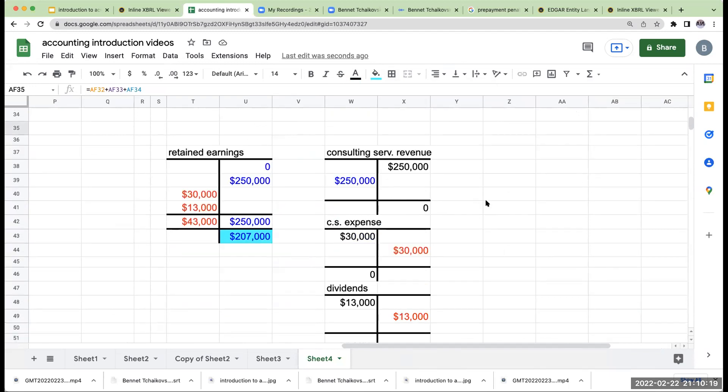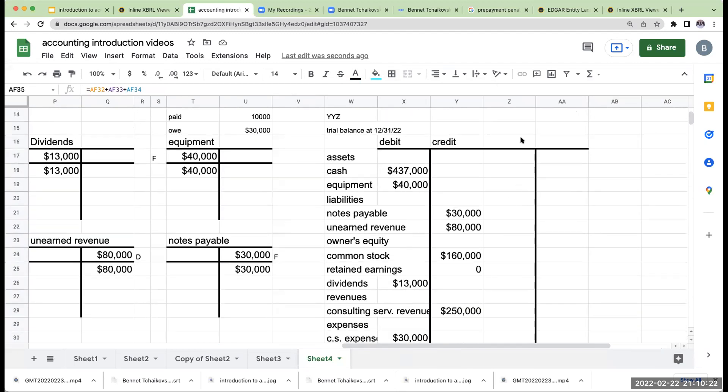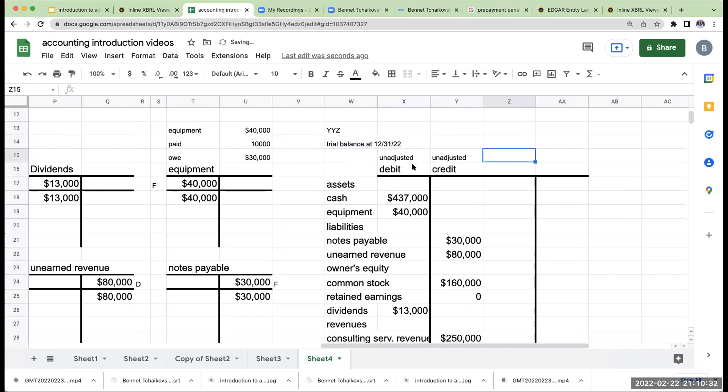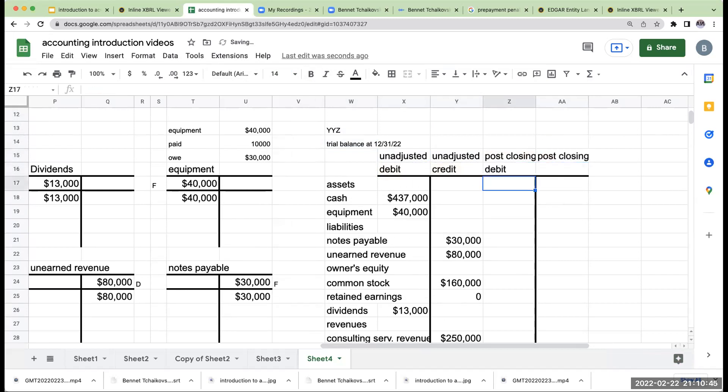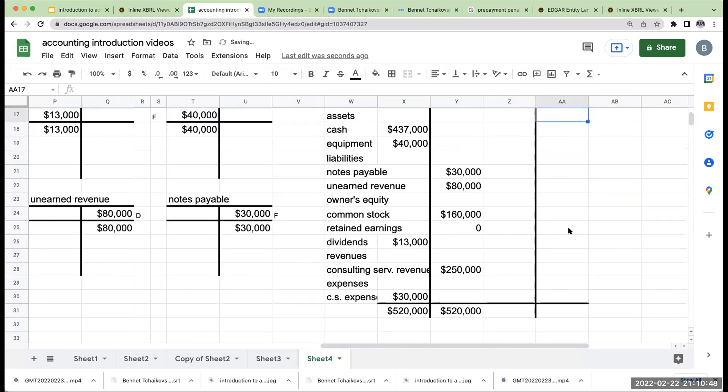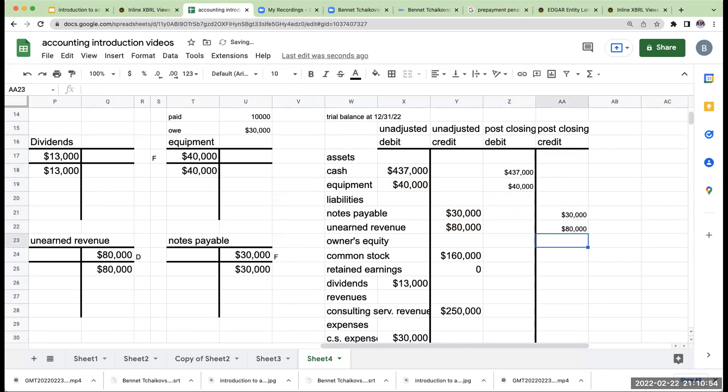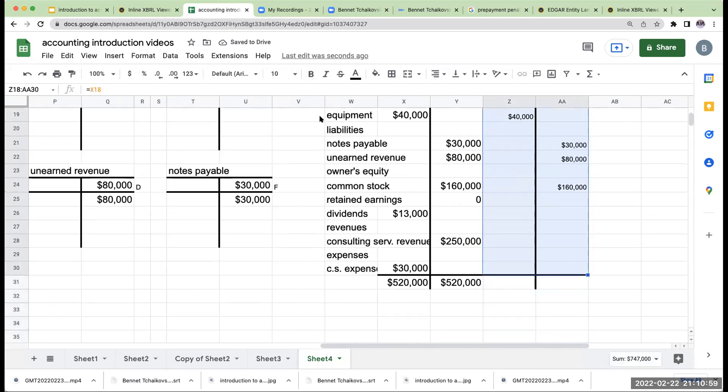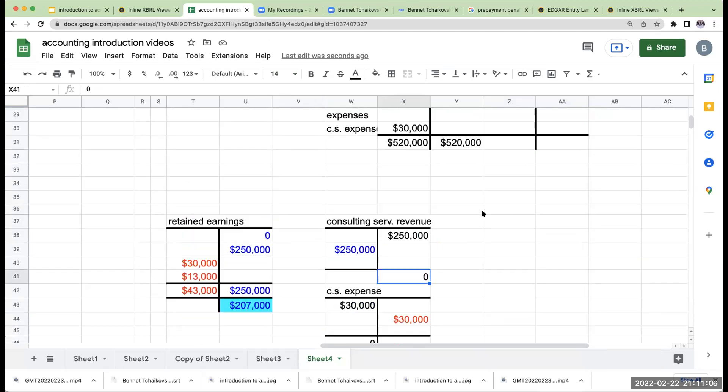Now, this is what we call the closing process. We're closing out our temporary accounts to retained earnings. These balances over here, these were unadjusted. Right over here is our unadjusted trial balance. We're now going to create a post-closing trial balance. Post-closing. Now, in terms of post-closing, nothing is going to change on the asset or liability side or common stock. Where all the action happens is below because we just went through and closed out these accounts to retained earnings.